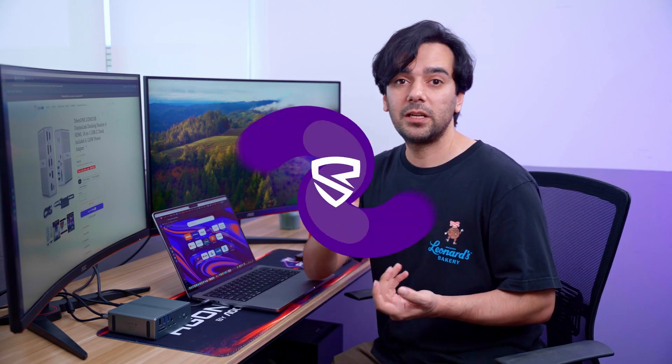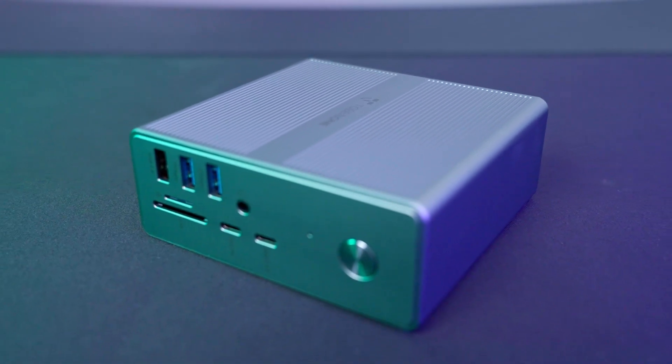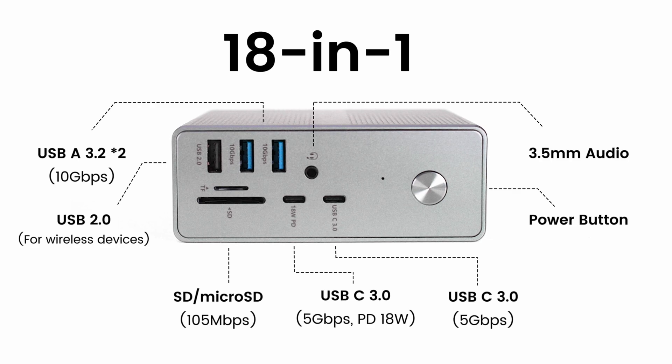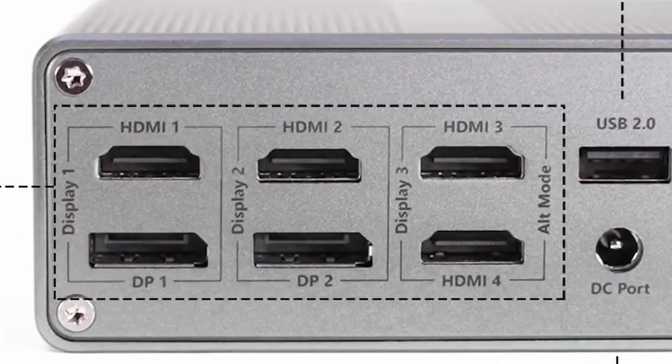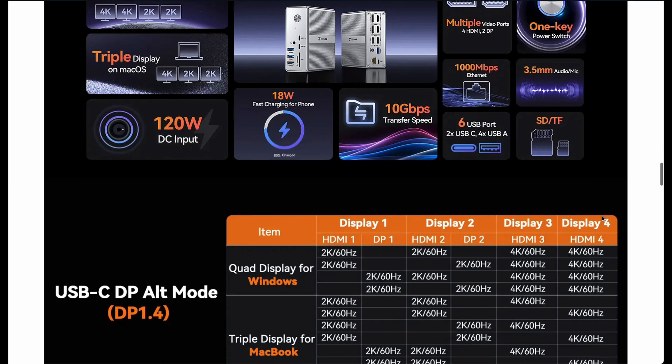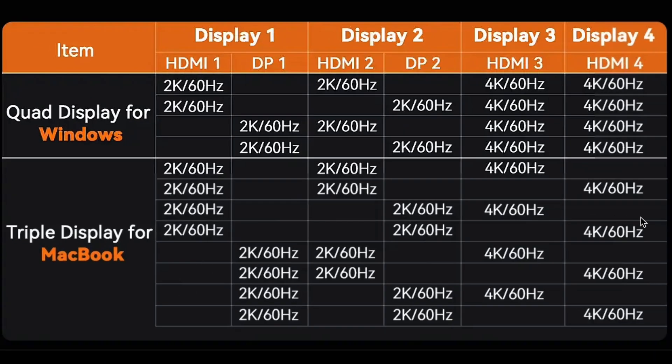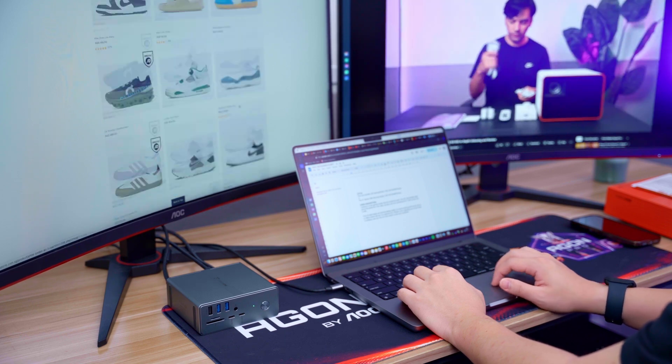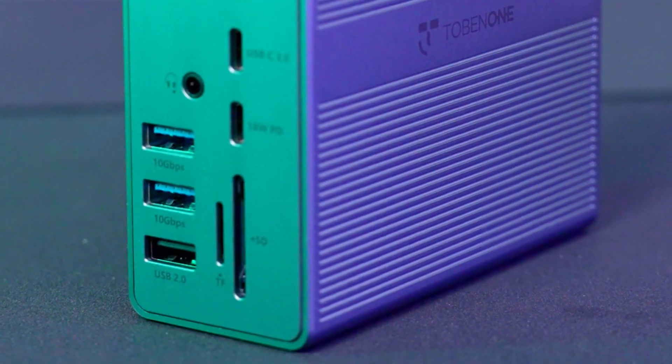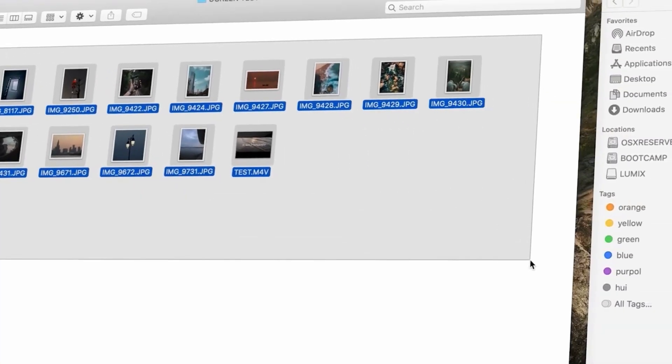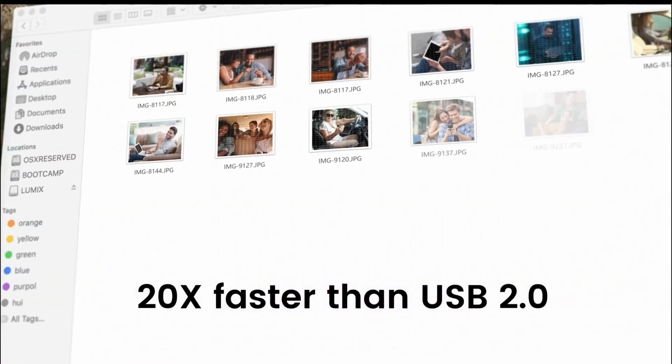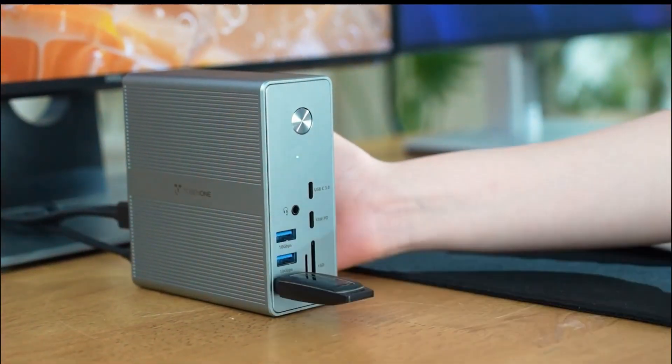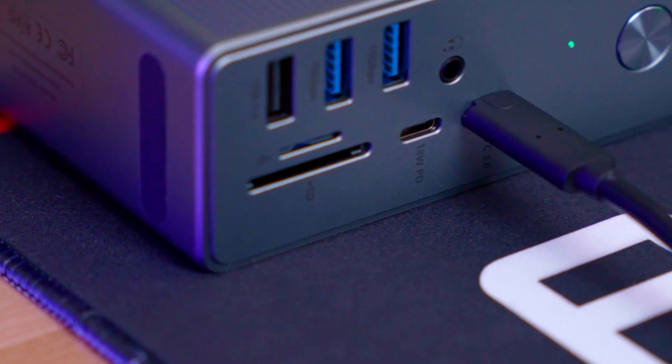Let me summarize all the things I've talked about. This docking station is a powerhouse with 18 versatile ports designed to enhance productivity. With four HDMI and two DisplayPort interfaces, it supports quad display on Windows and triple display on Mac, supporting up to 2K and 4K resolution at 60 Hz—ideal for multitasking across multiple applications or managing complex workflows. The two USB 3.2 ports deliver 10 gigabits per second transfer speed, making them perfect for rapid data transfer such as large file backups or media editing.